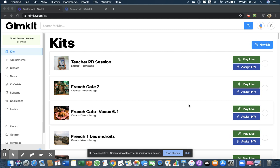Good morning teachers, this is Ruth from Learn Tech with Ruth. Today I'm going to show you how to easily create a kit on GimKit.